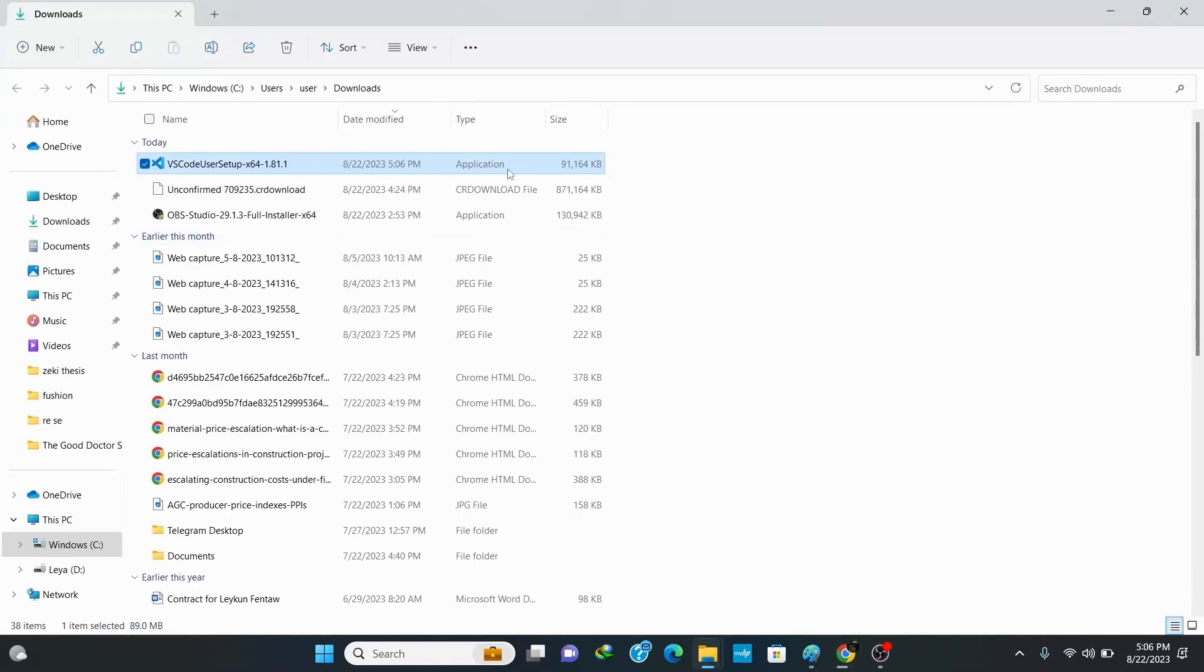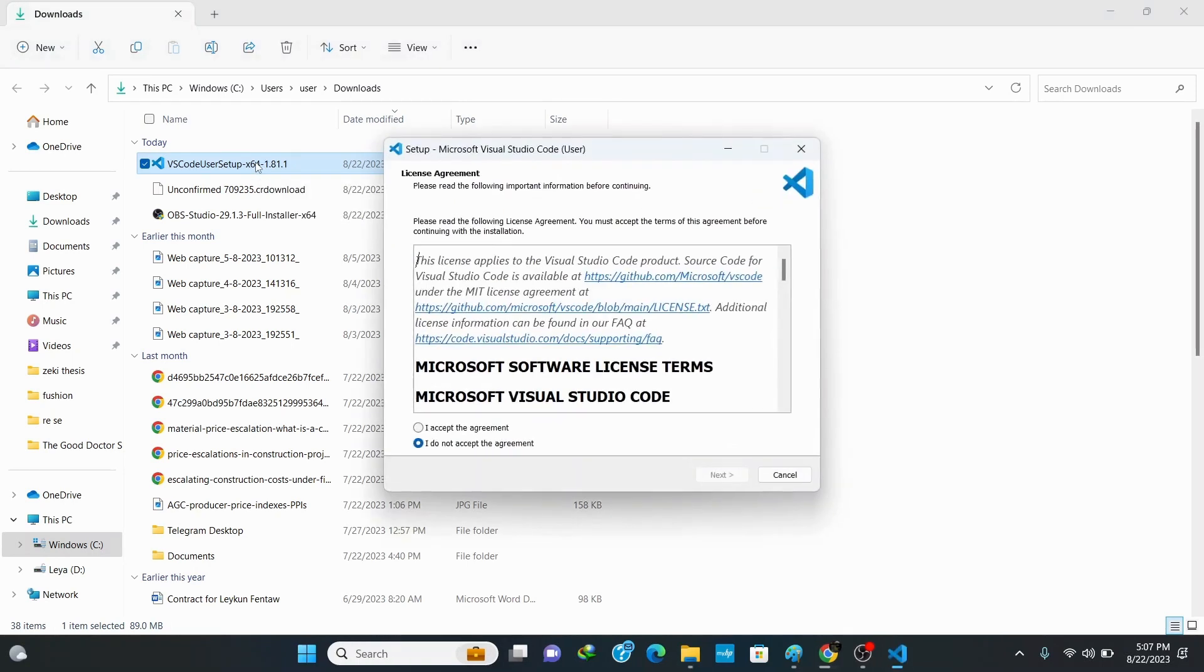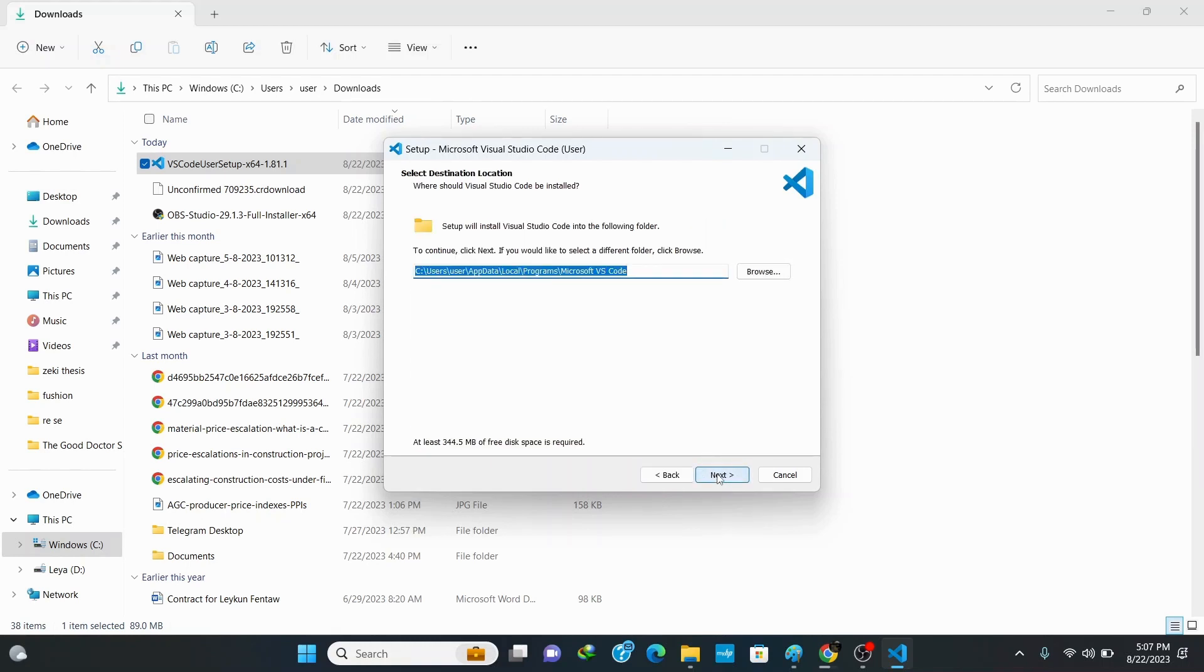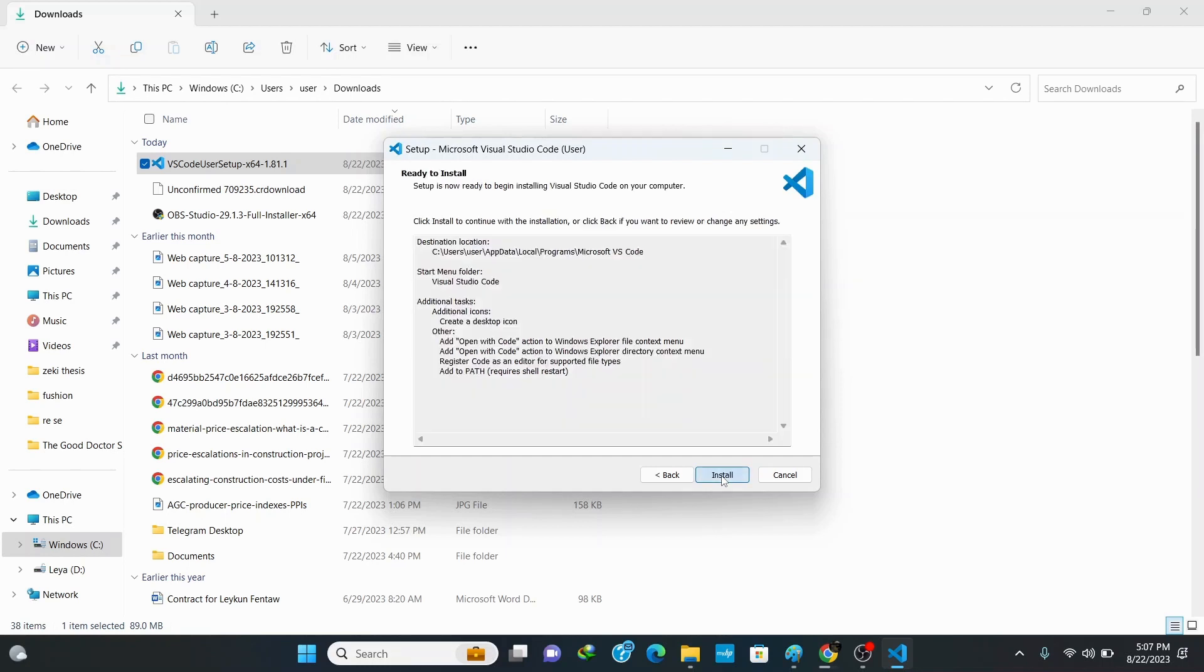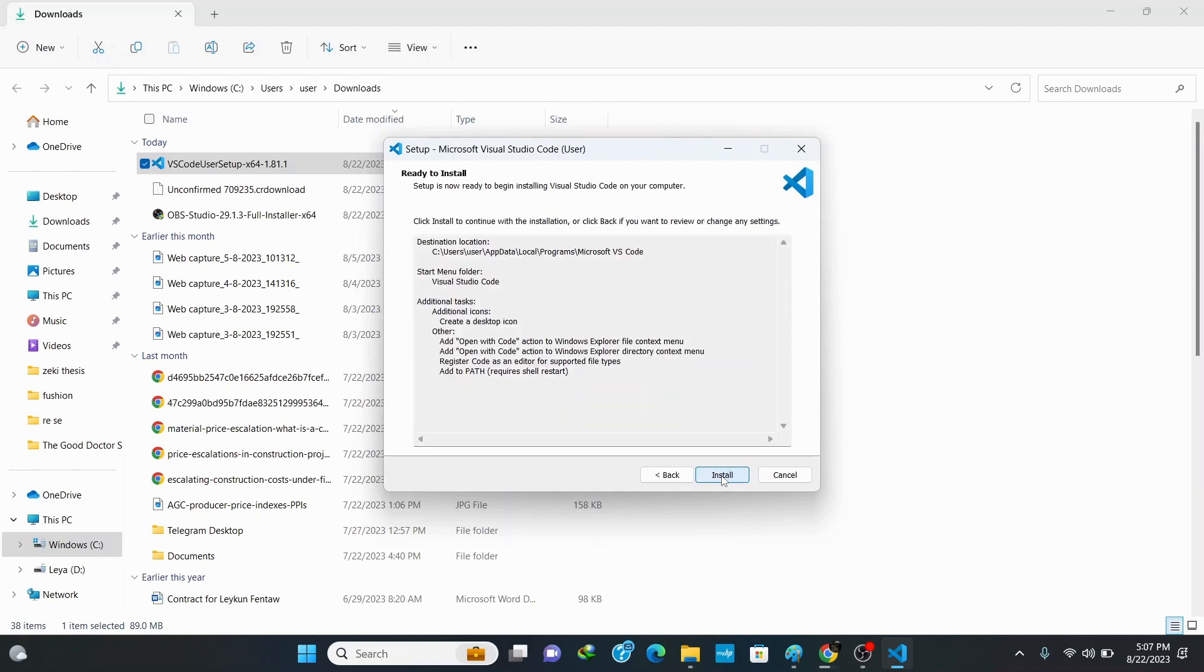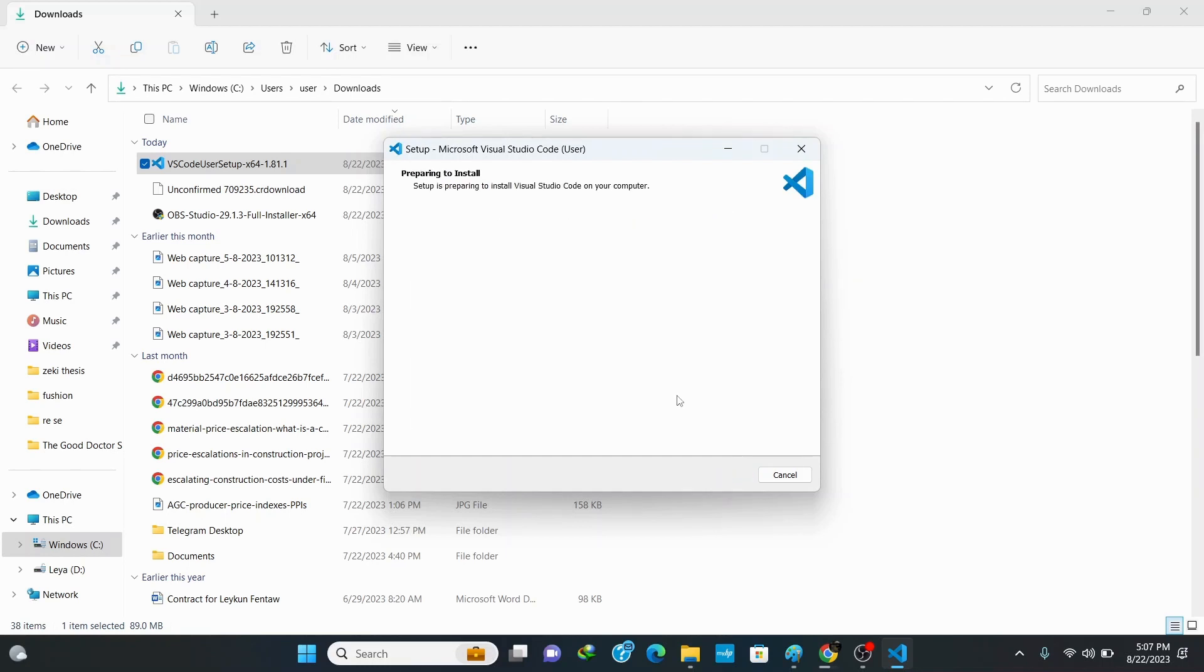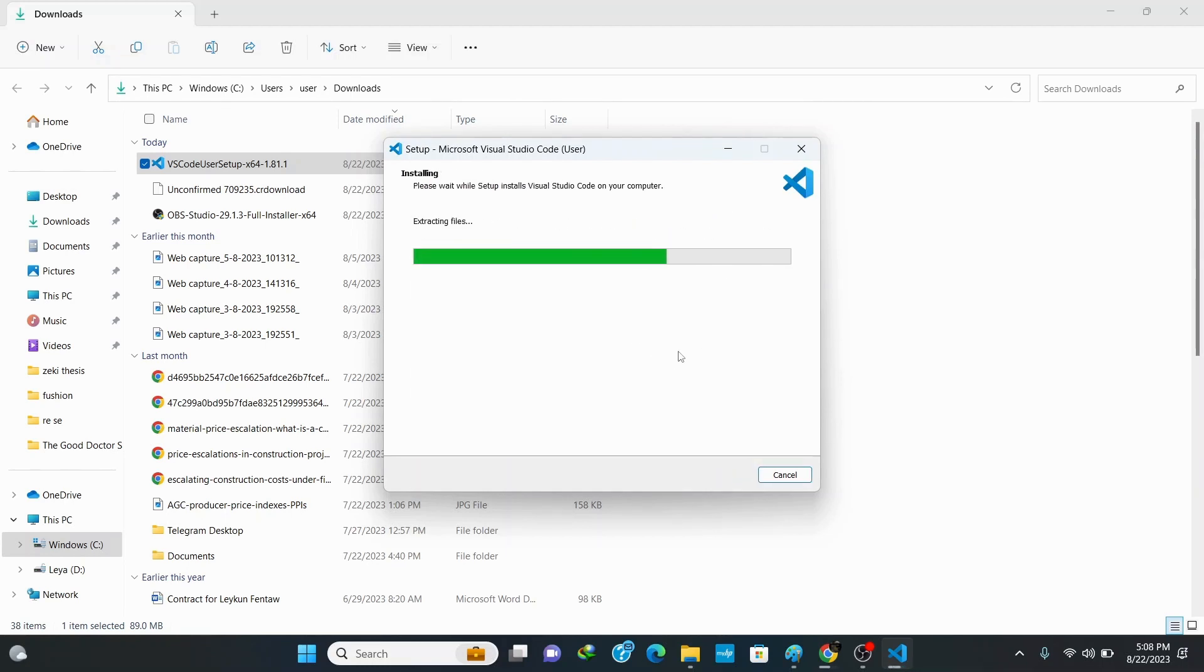Double click on the setup file to install. Here accept the agreement and click on next. Keep the default location as it is and click on next. Again next. Here it's important to check the first option to create a desktop icon, and check this option to add the open with code action to Windows Explorer file context menu, and finally check this option to enable the same action for directory context menu. Then click on next. Now click on install and it's gonna start installing.